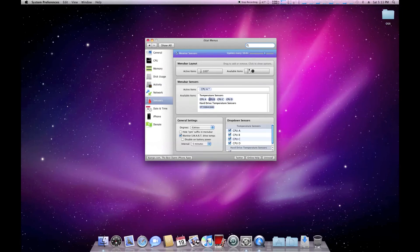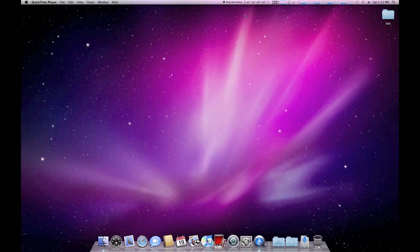You can go into iStatMenus and put more of the sensors up on the menu bar so you see all 4, and you can simply close it after you're done.